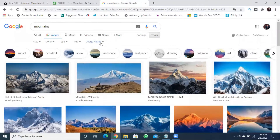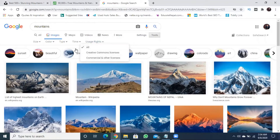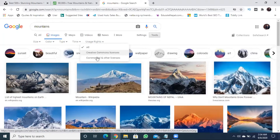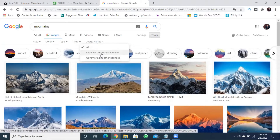This is Usage Rights. The options are: All, Creative Commons license, and Commercial and other license. I am going to select Creative Commons license. You can use this image for free of cost — you can use copyright free images.